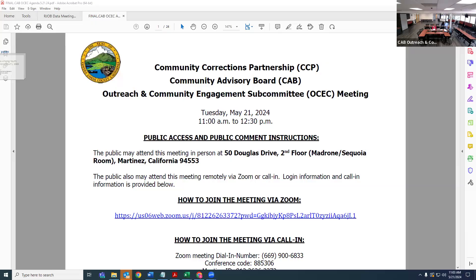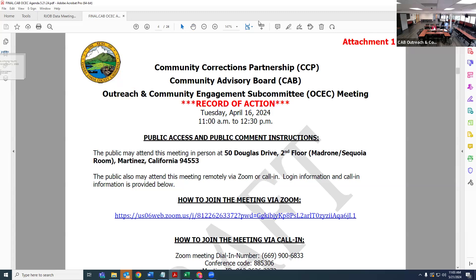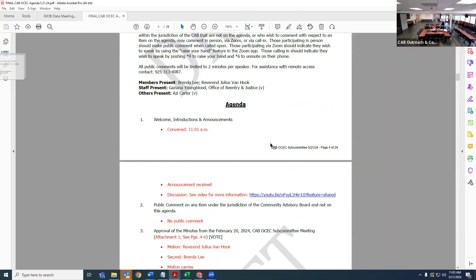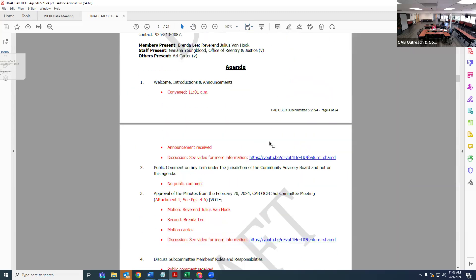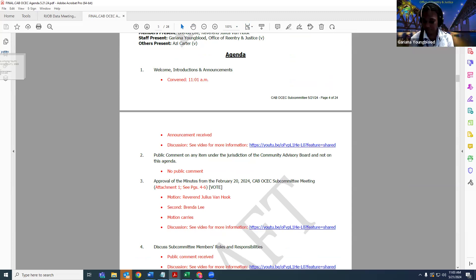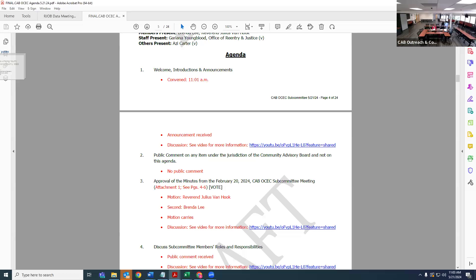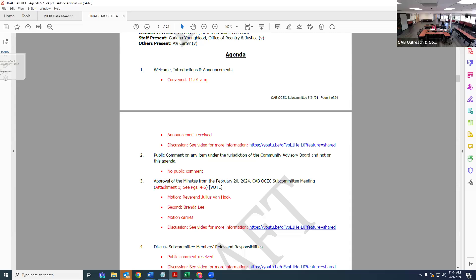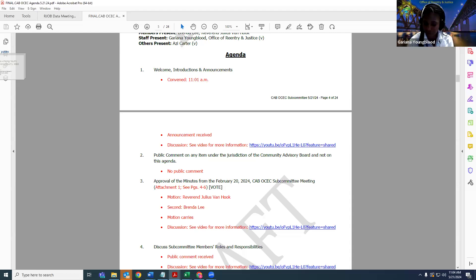Are there any announcements? Hearing none from board members or the public, we're moving on. Our next item is approval of minutes from the April 16th CAB standing committee meeting. I move that we approve the minutes, this is Brenda Lee. I second, this is Ozzie Carter. Brenda Lee, yes. Ozzie Carter, yes. Motion carries.